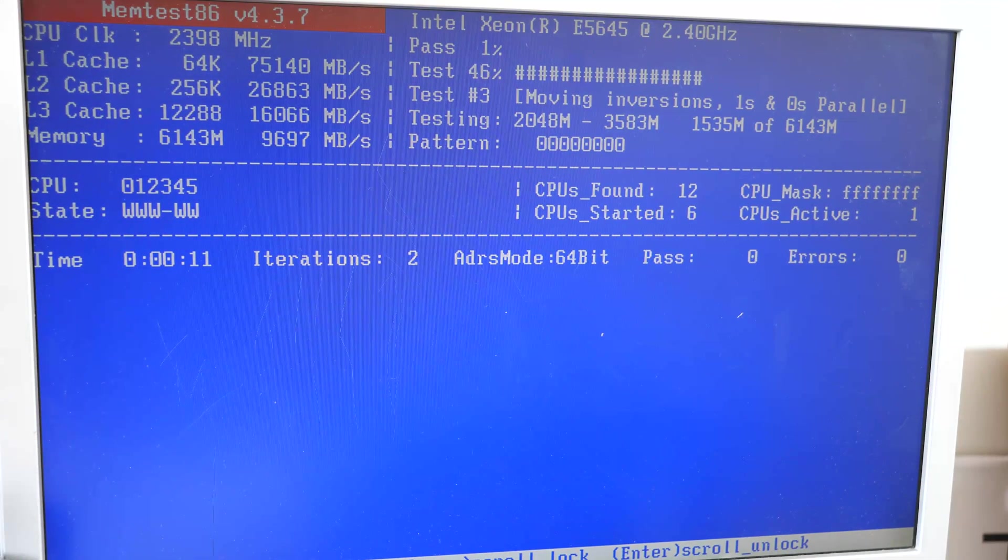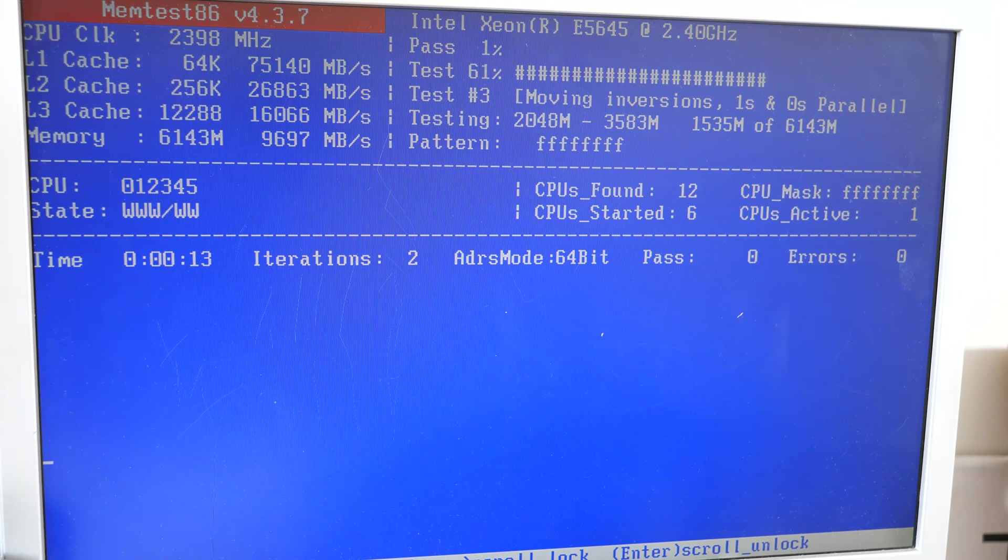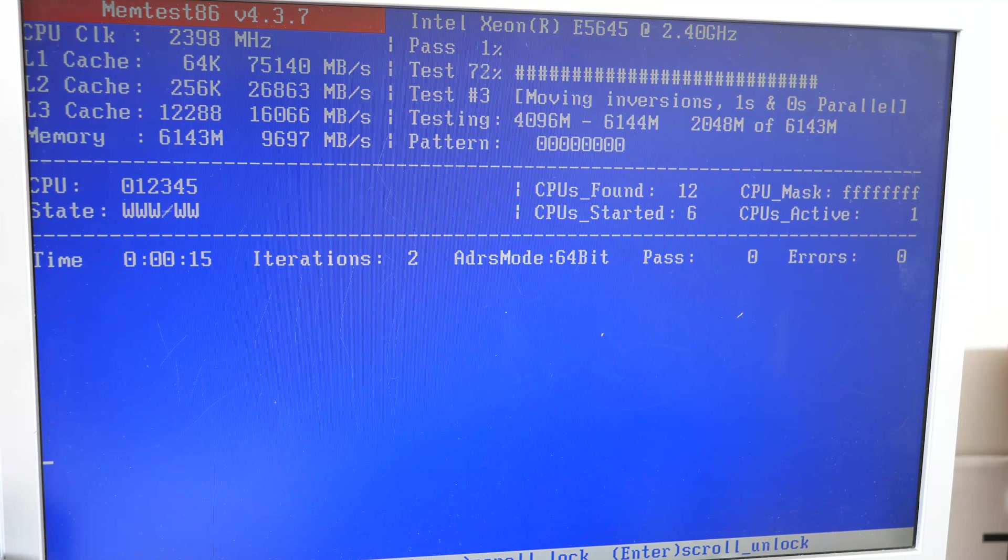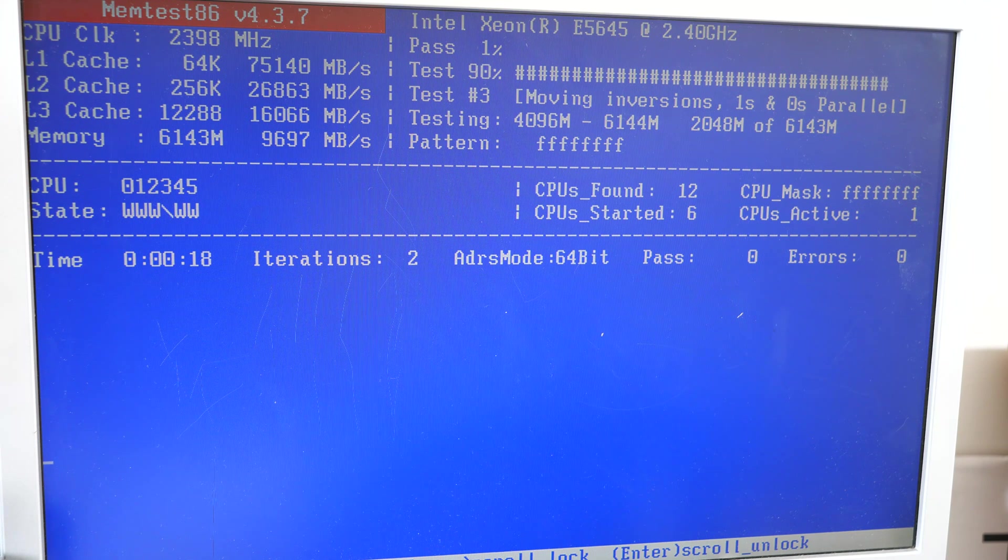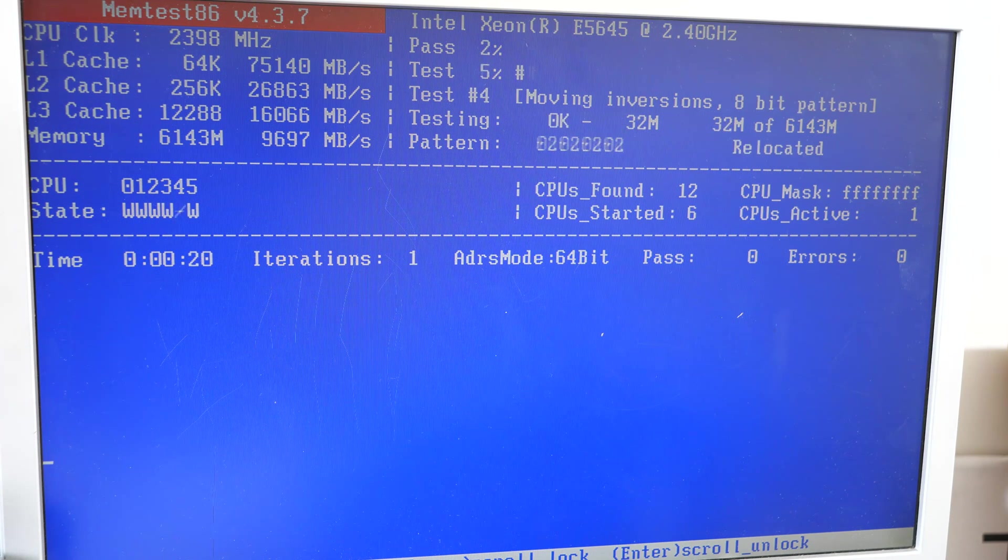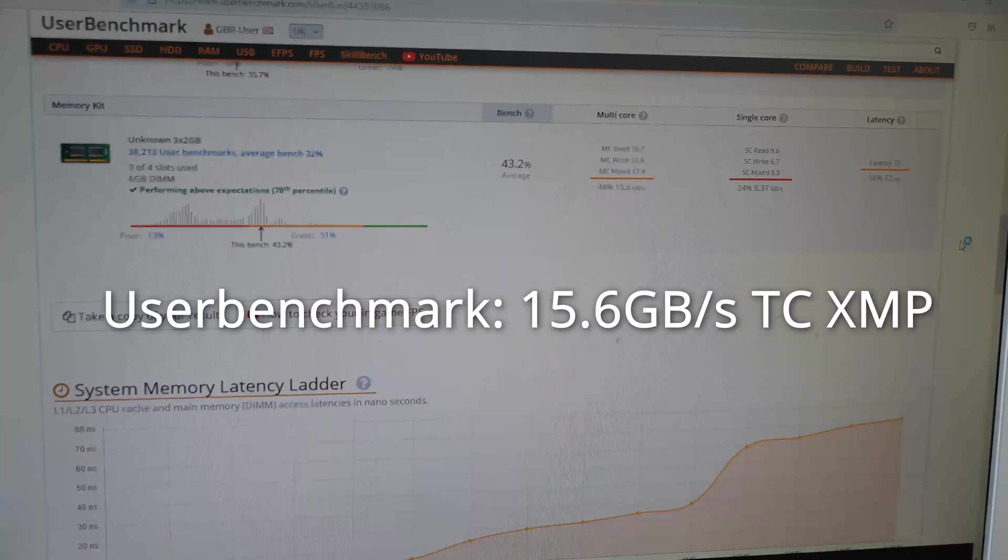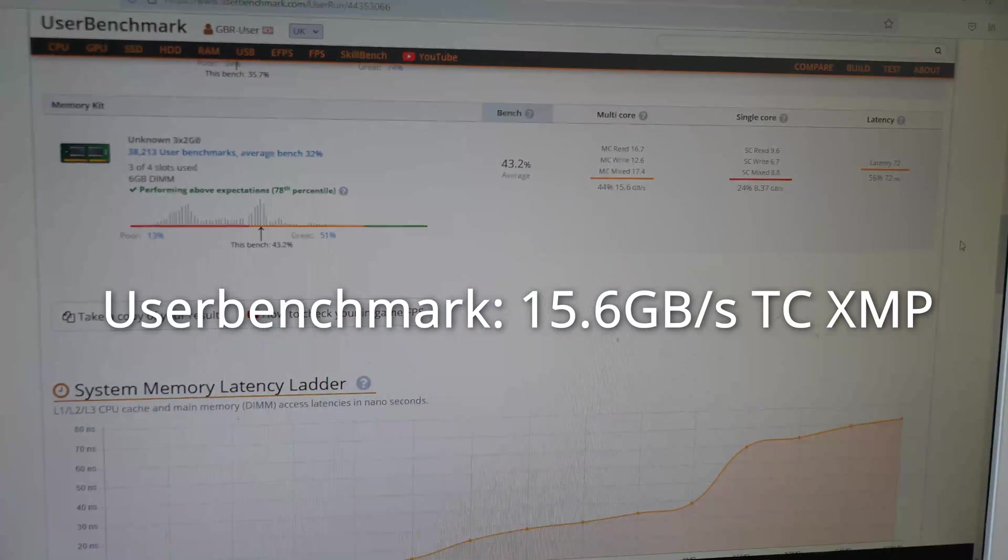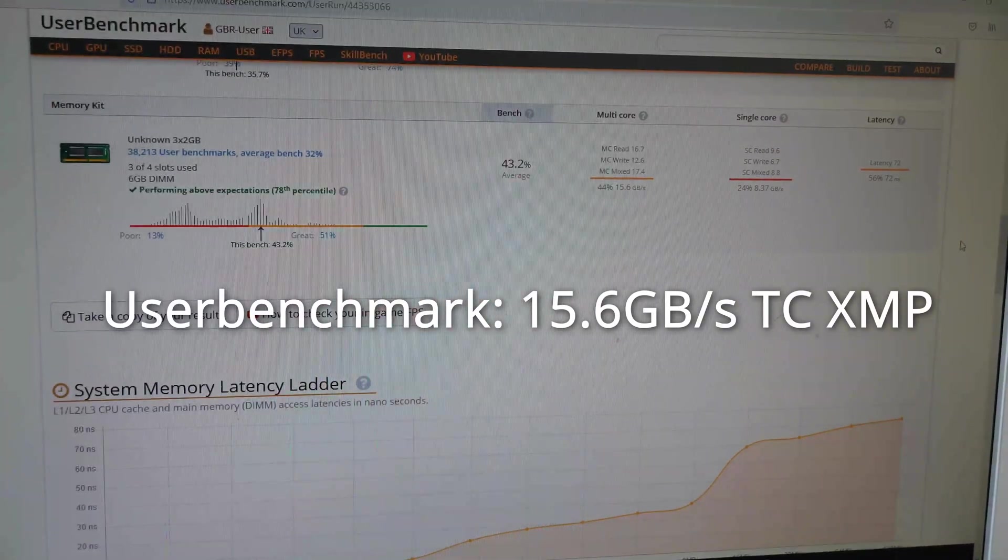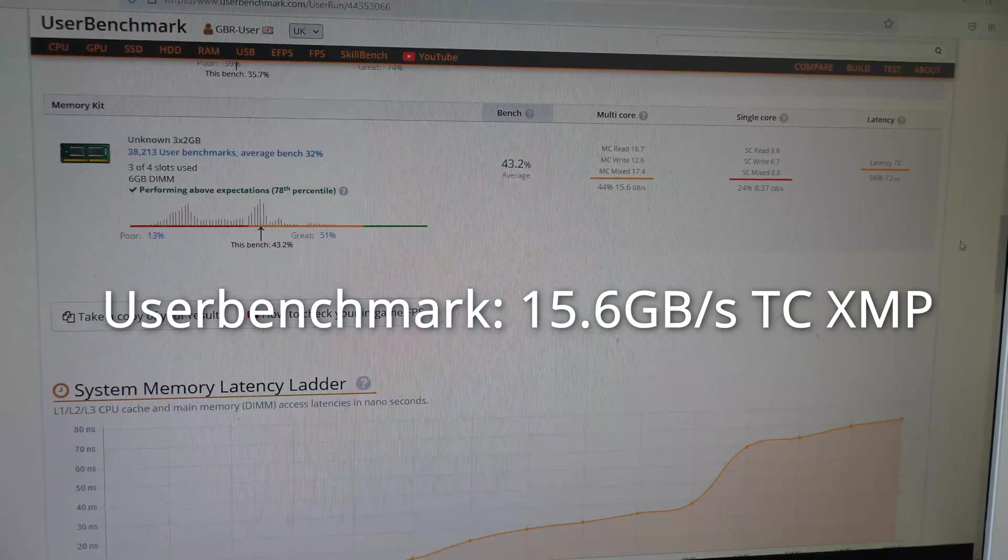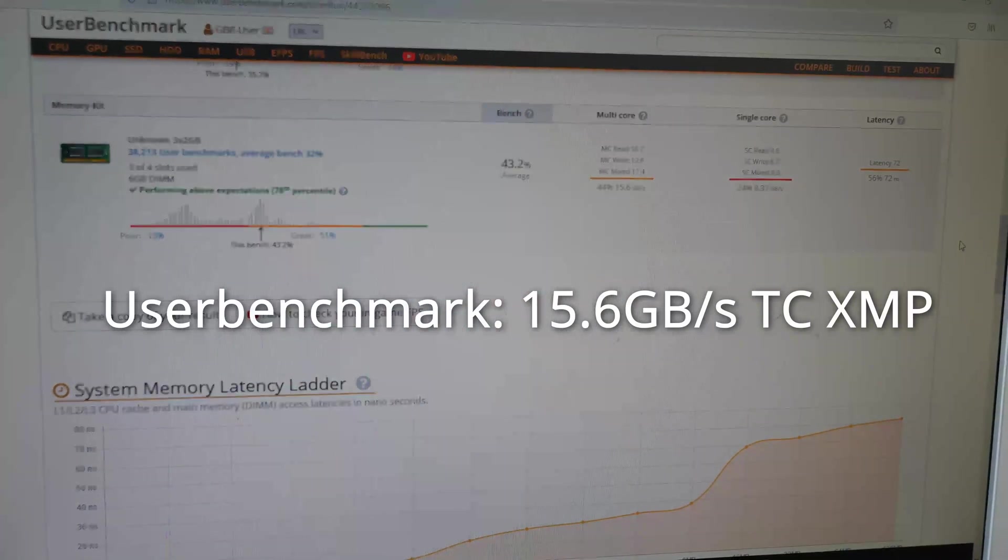We're now running XMP and 1600 megahertz memory and there's no speed improvement to be seen here. So let's try user benchmark. In user benchmark we're seeing a throughput of 15.6 gigabytes per second which is a minimal improvement over not running XMP.